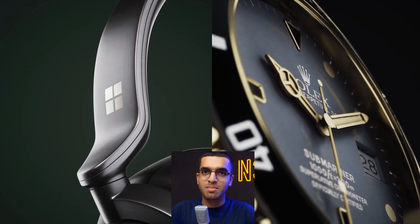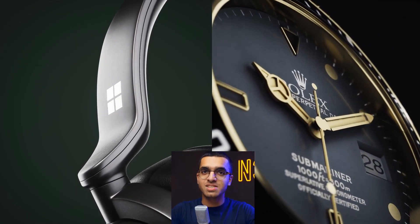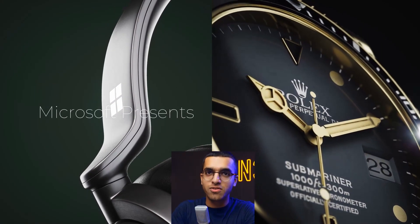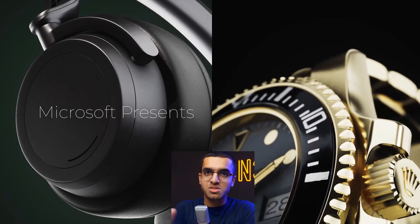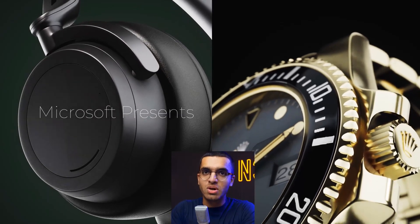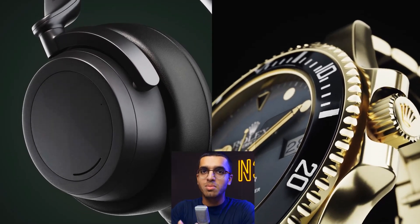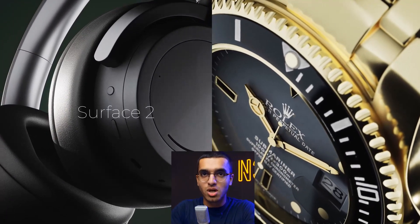If you want to learn how to make amazing product visualization animations like these inside of Unreal Engine 5, then this course is going to be perfect for you. In this course, we're going to be learning the basics of product animations inside of Unreal Engine 5.